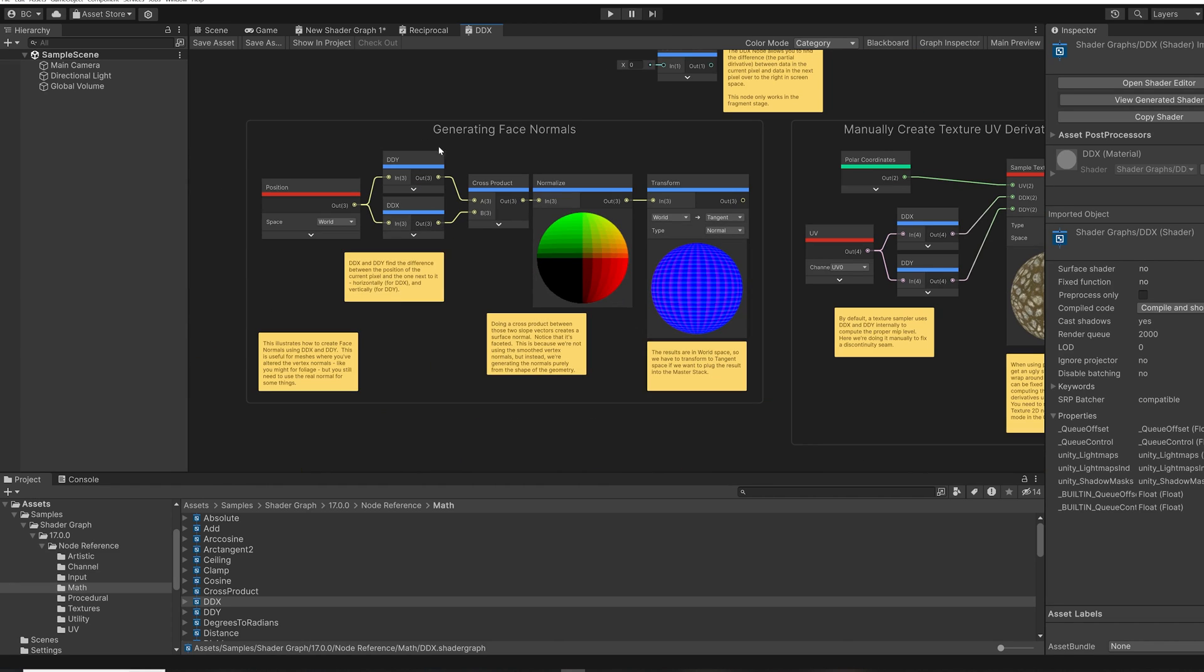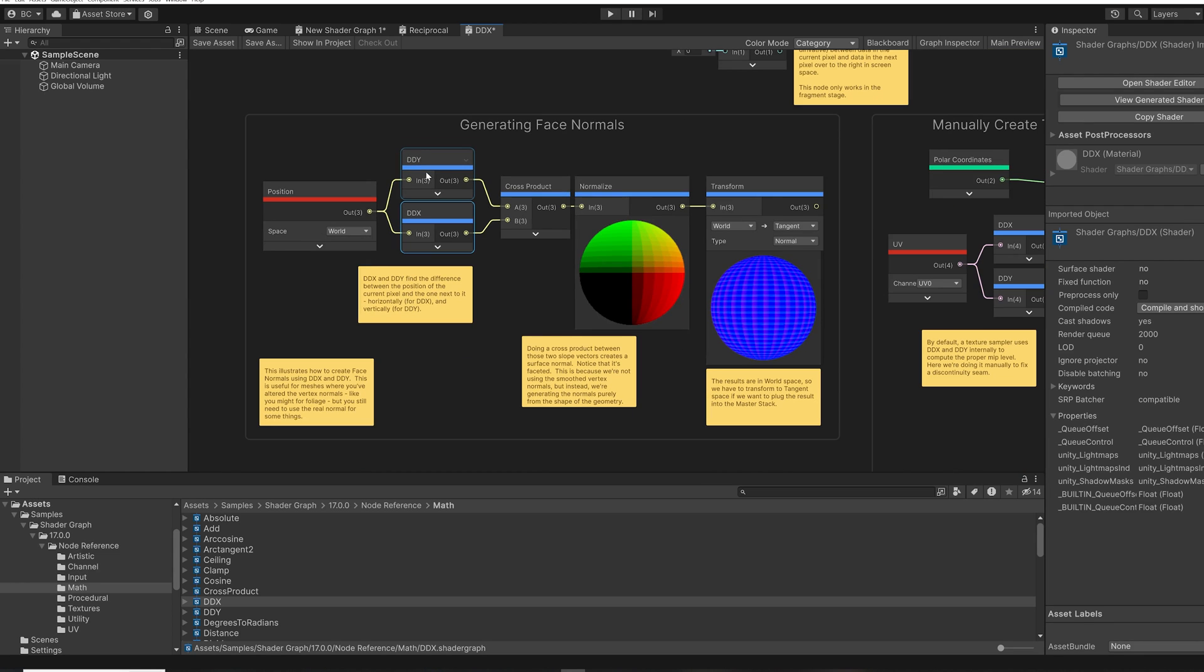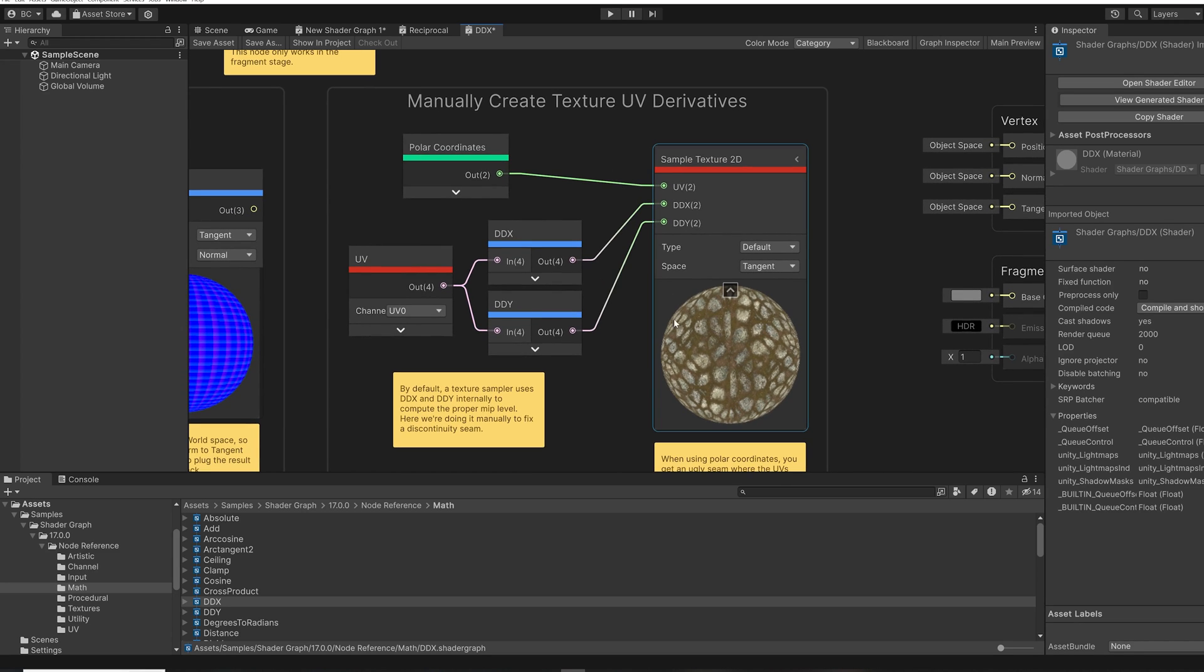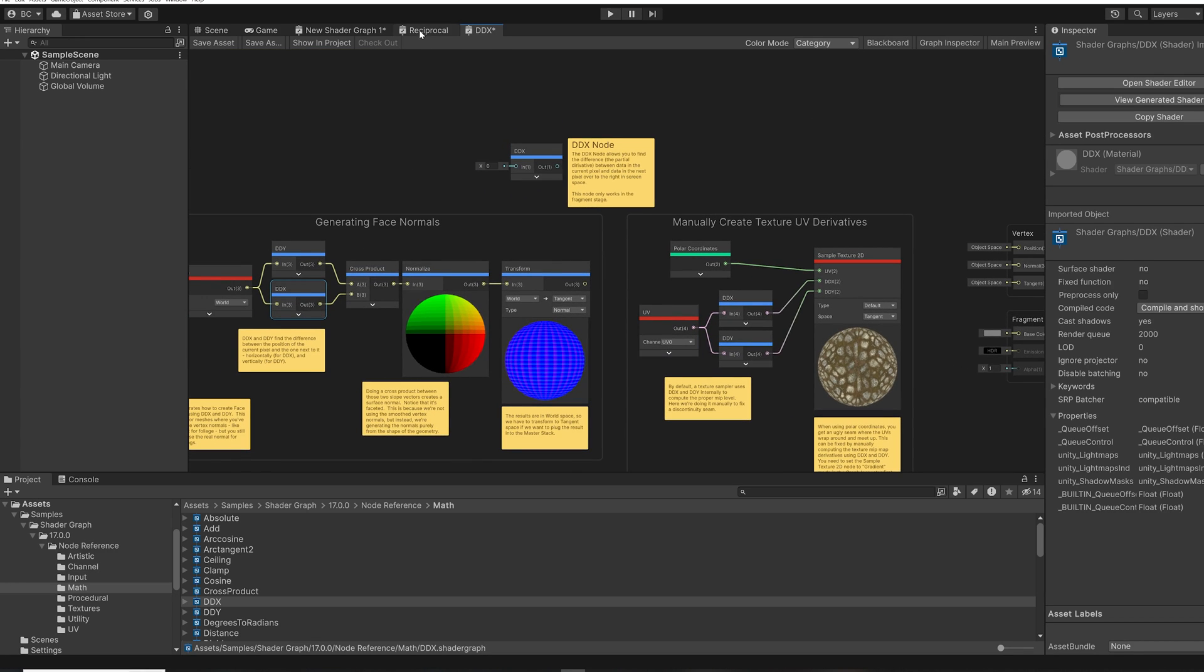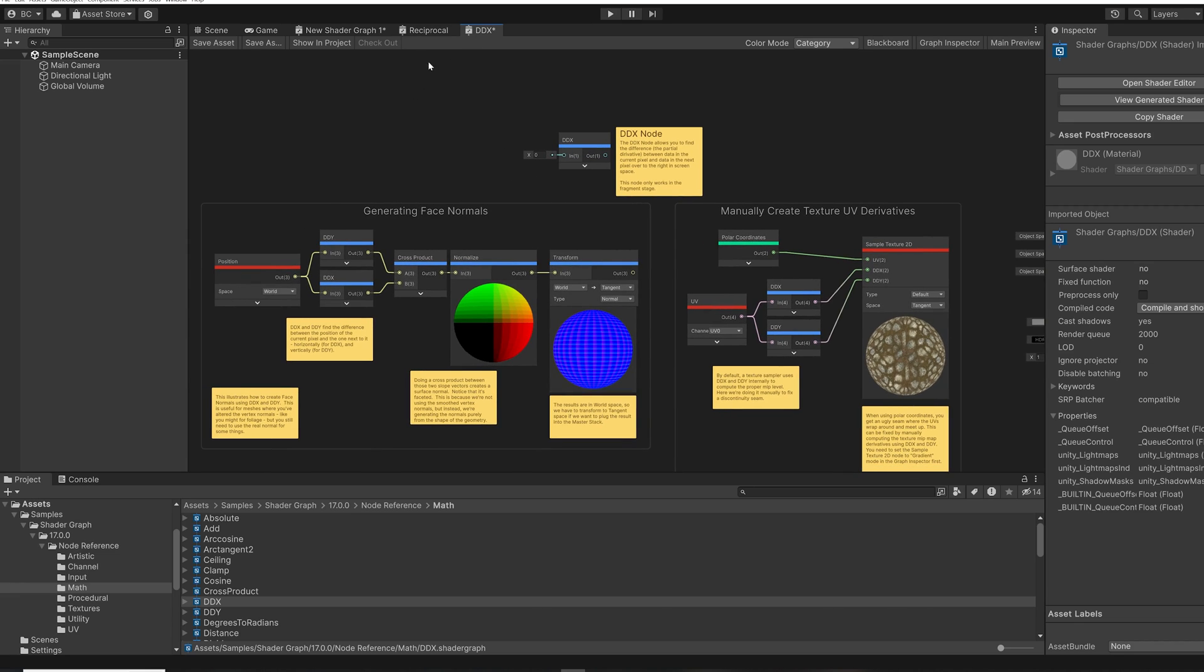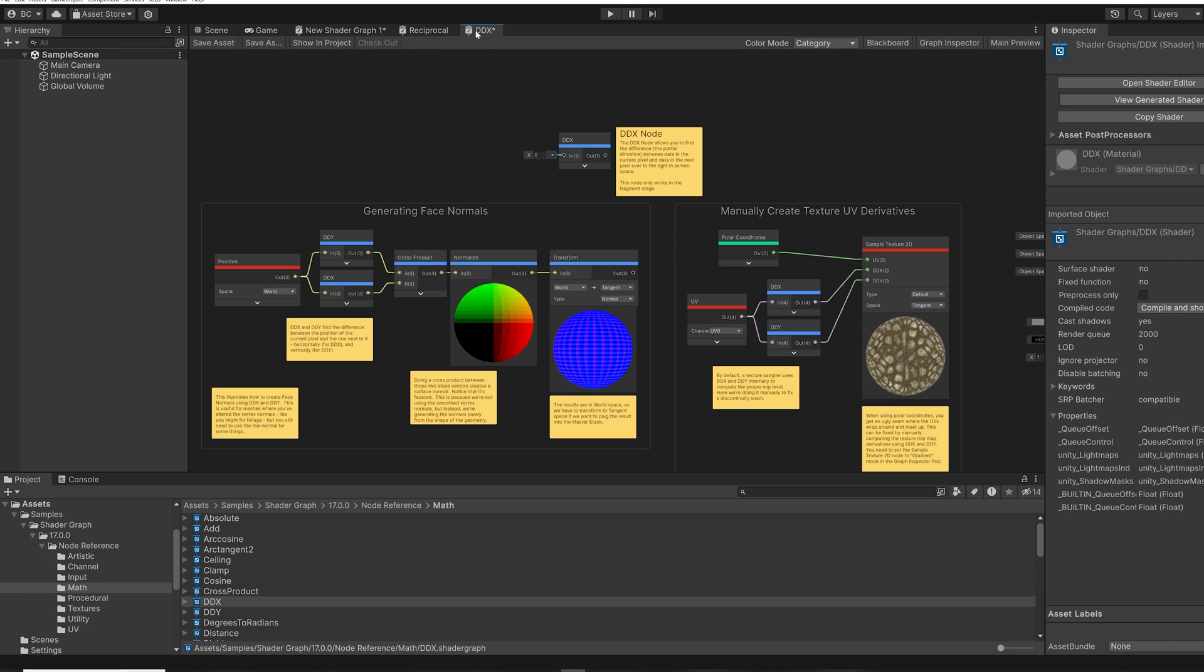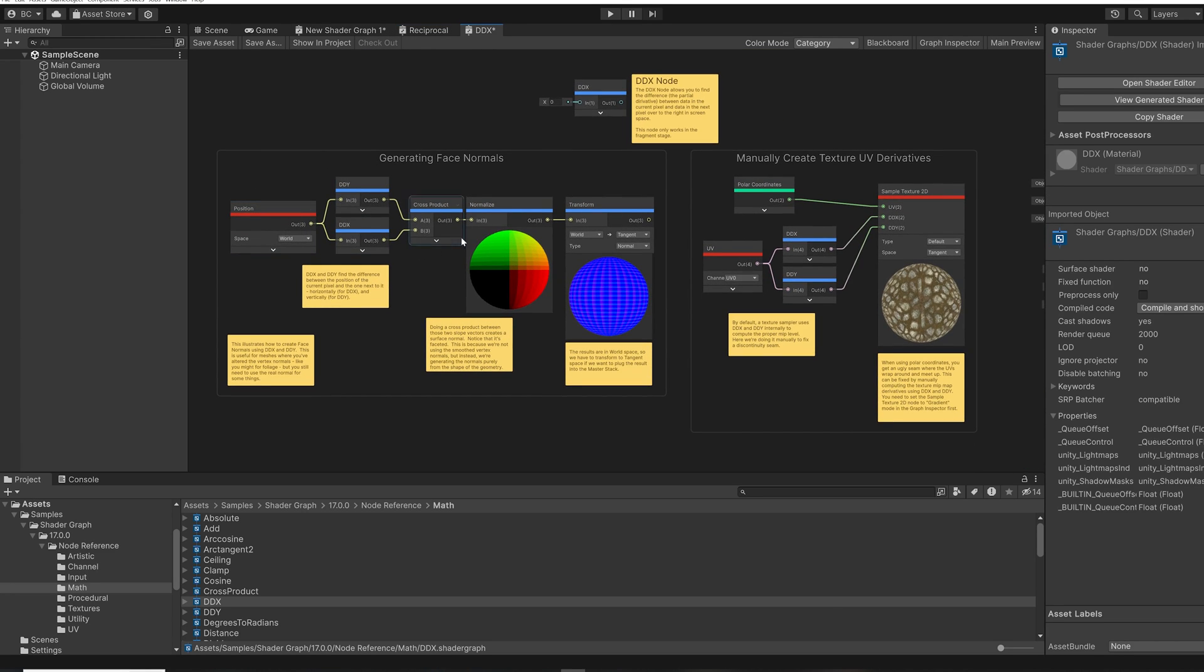And then we have a couple of examples of how we can use the DDX and DDY nodes to create some interesting effects. So this one generates face normals. And this one is used to manually create UV derivatives for when we have specific cases with texture seams. So we've taken a look at two examples of how we can learn what a specific node in the searcher does. And the nice thing about these is that they're visual so I can see exactly what's happening and how to construct each of these examples.